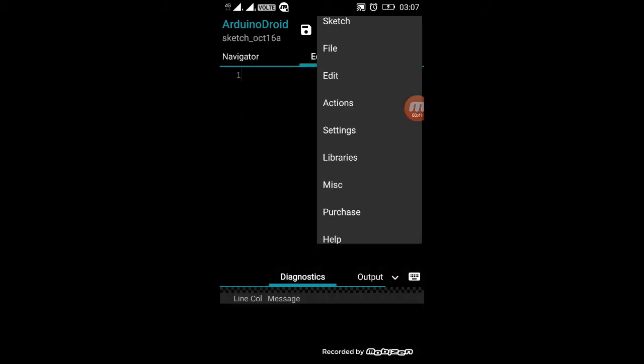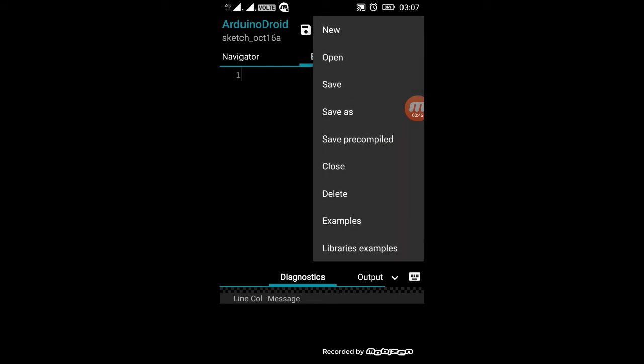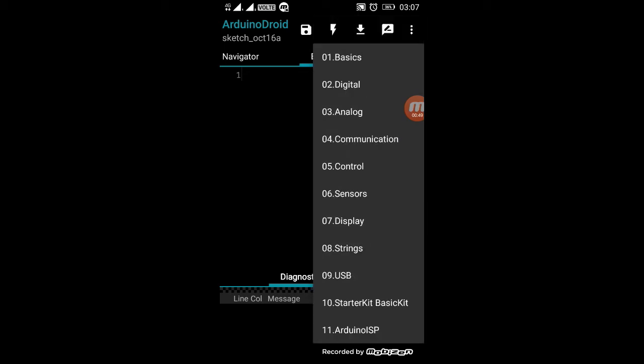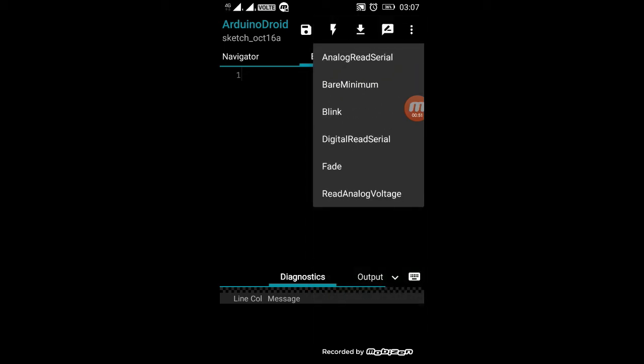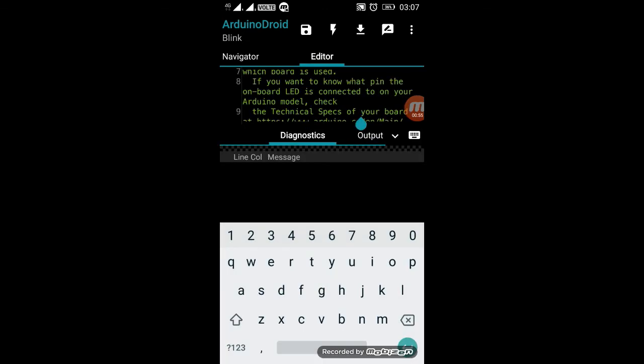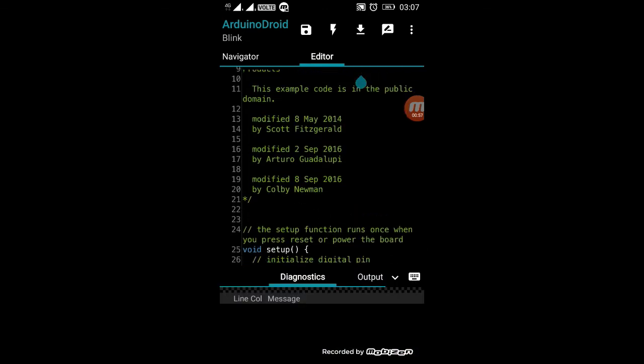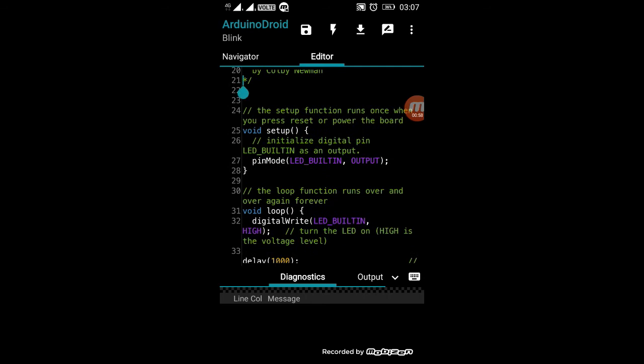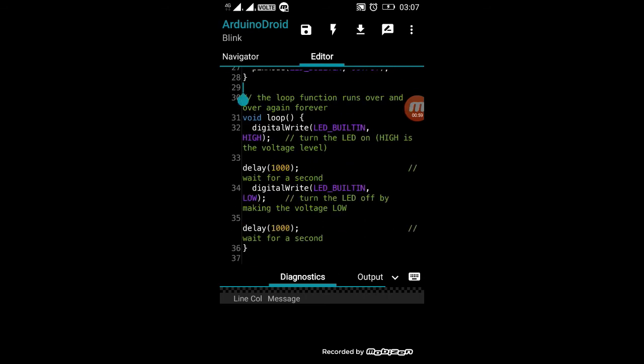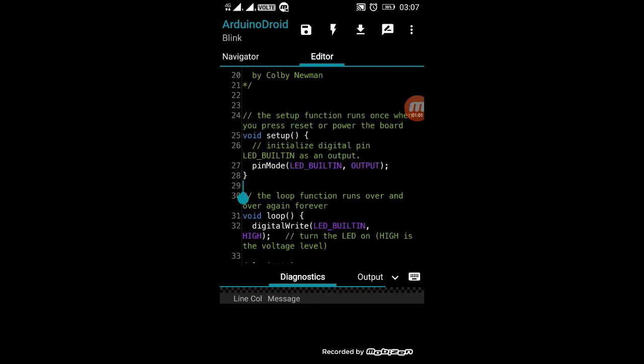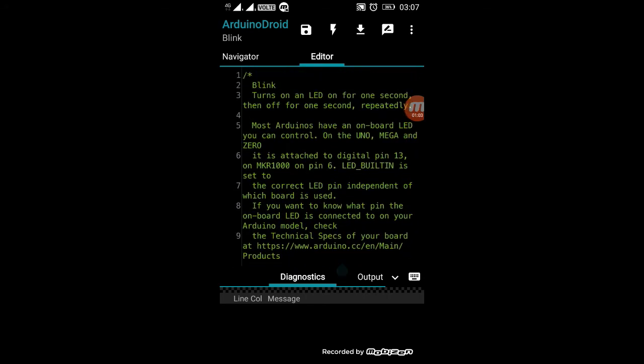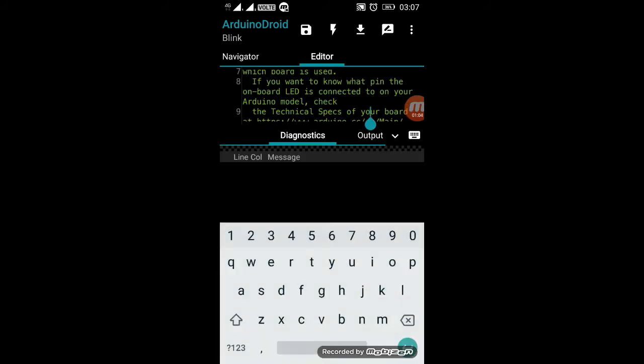After choosing the board type, just go to settings, sketches and example program, and go to basics and just choose the basic simple program of the blink. The blink program is a basic program which turns on and off an LED for just one second. The seconds can be varied in means of milliseconds.